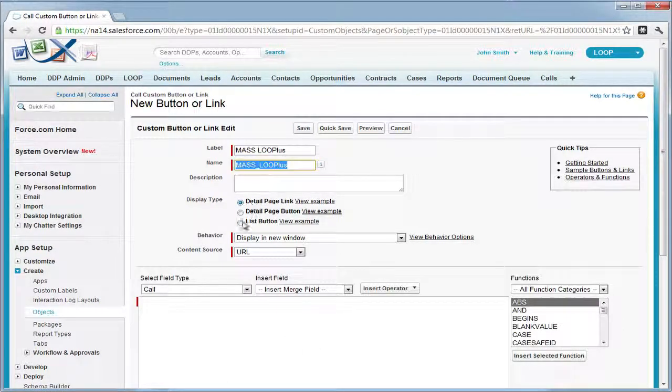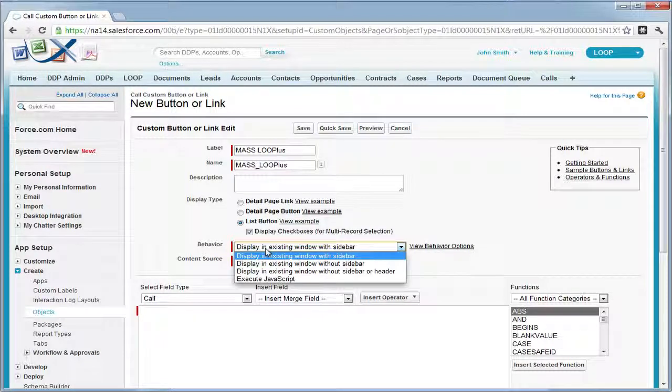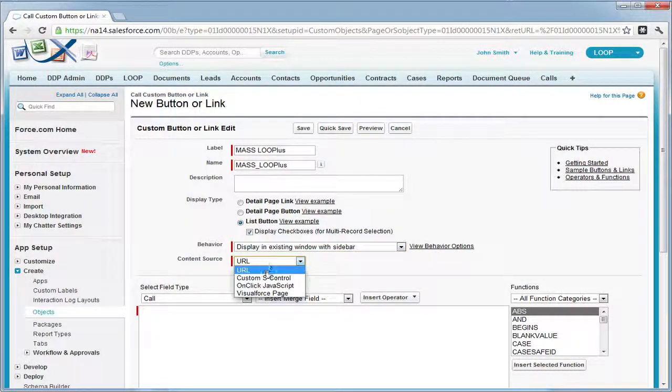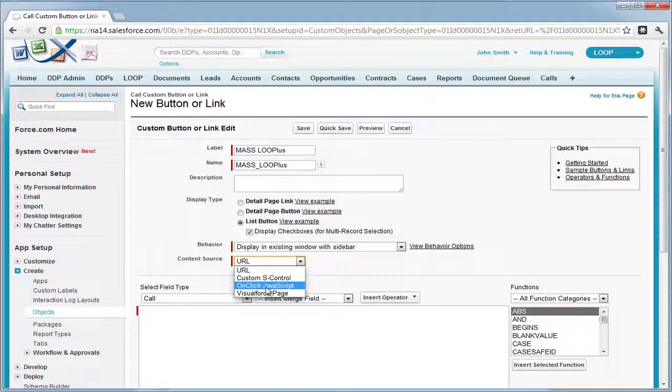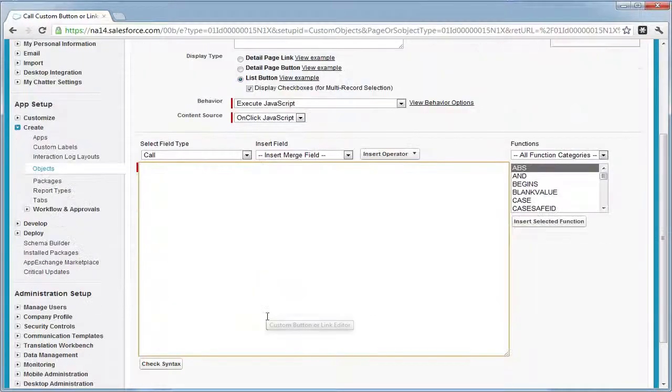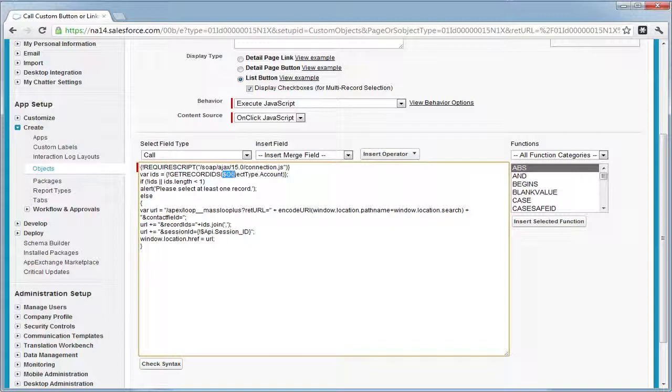Now this type must be a list button and the content source must be on click JavaScript. Next, we're going to paste the JavaScript we copied from the account button and simply change the object type.